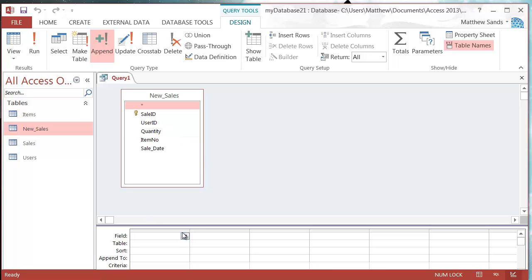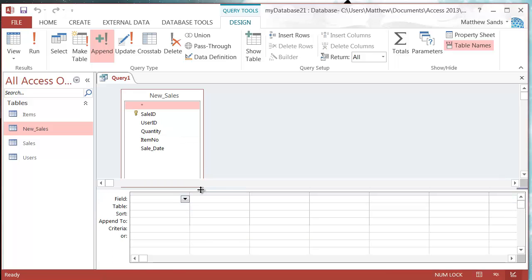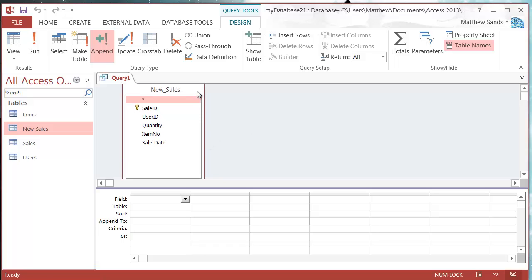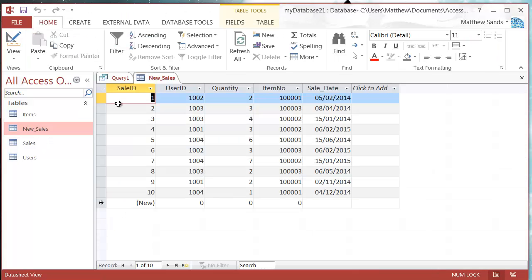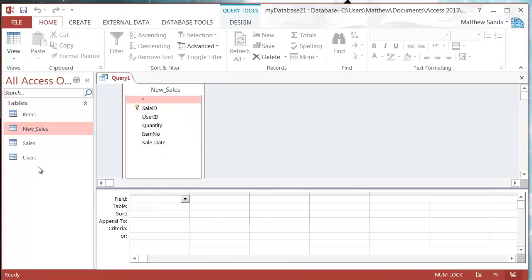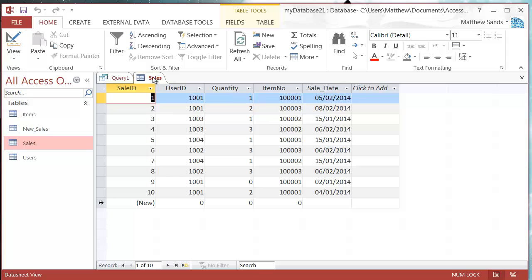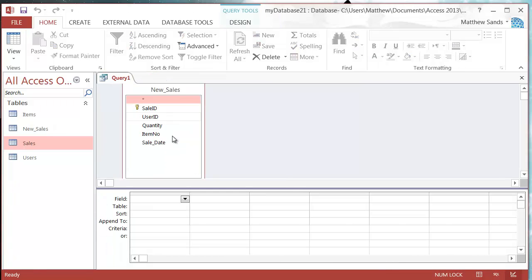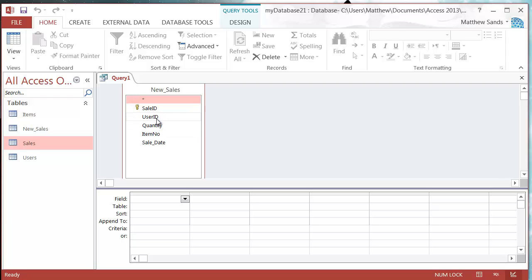So now I've got my query design box available and I can add all my things in. So I'm not going to add in sale ID and the reason for that is because it's my primary key and it's set up as an auto number. Because it's an auto number it's the same in both tables, but that's not to worry because if I just ignore it and add in the rest of the information it's going to fill in the auto number for me.